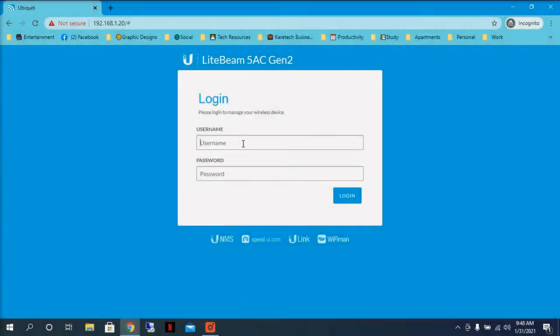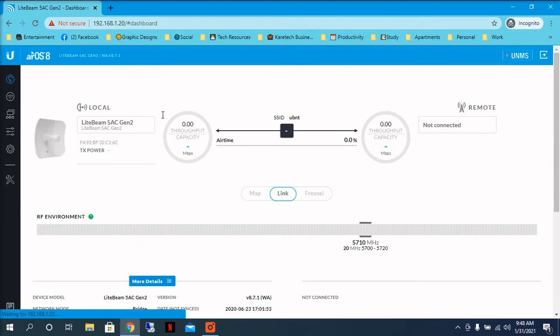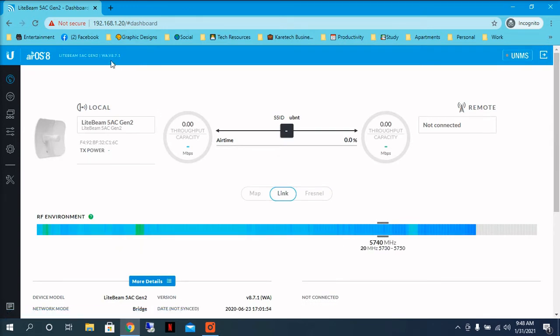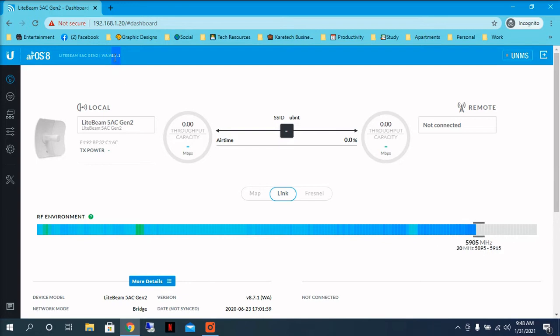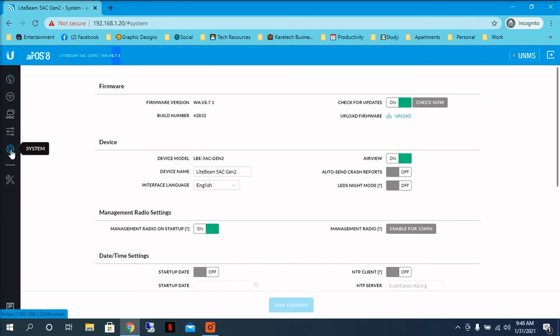After we finished upgrading the radio, we access it again. And you will see that now it is up to date. The firmware version right now is 8.7.1.